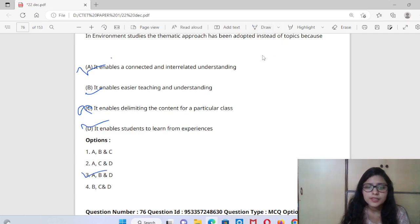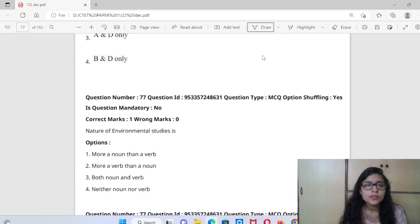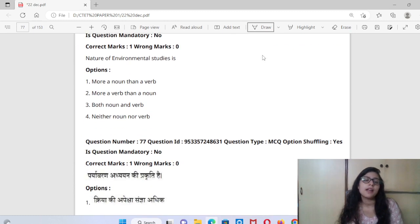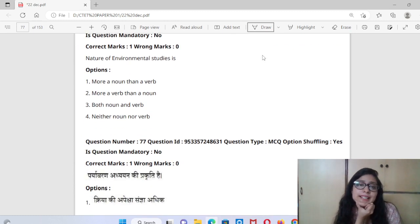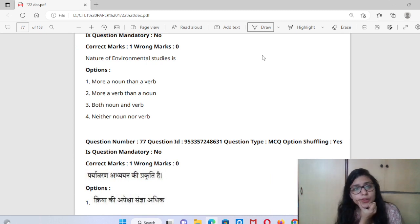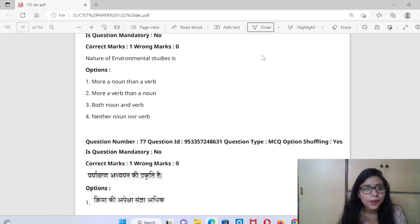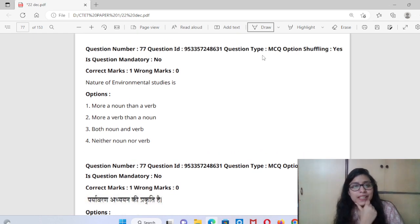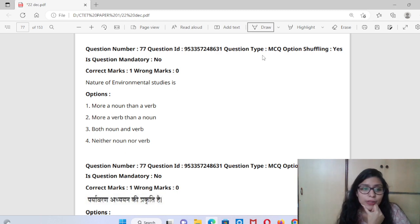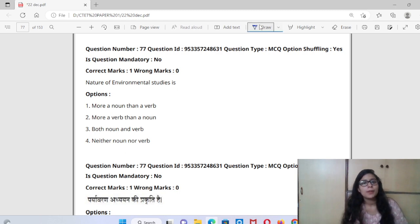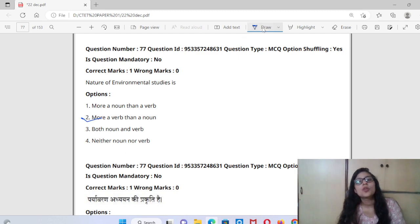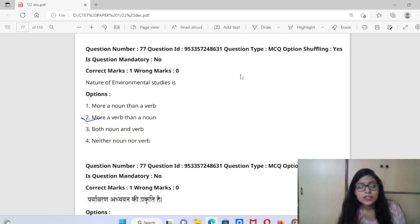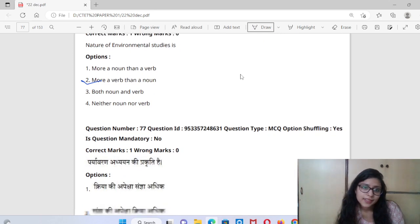Question 77: The nature of environmental studies — is it more a noun than a verb, more a verb than a noun, both, or neither? The nature of EVS is more a verb than a noun because it is more about doing and about experiences, rather than just a word.